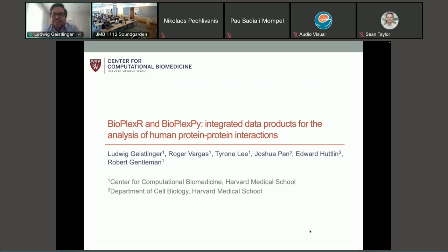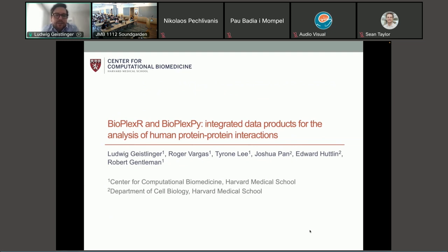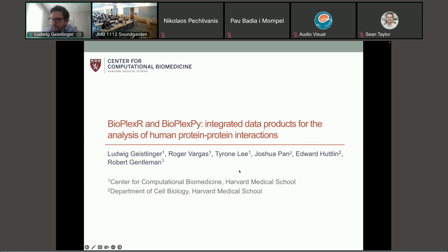It's a really great pleasure to be here at yet another fantastic Bioconductor conference. I'll be speaking about protein-protein interactions from the Bioplex project and how we are working with it in R and Python. I'd like to especially acknowledge Roger and Tyrone, who really did a lot of work on the Python side.